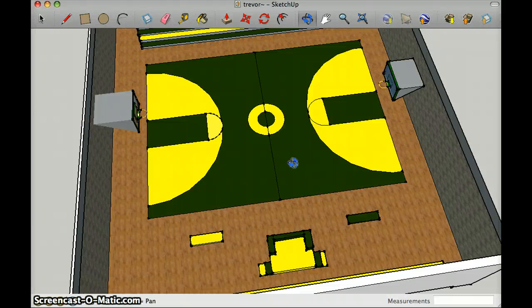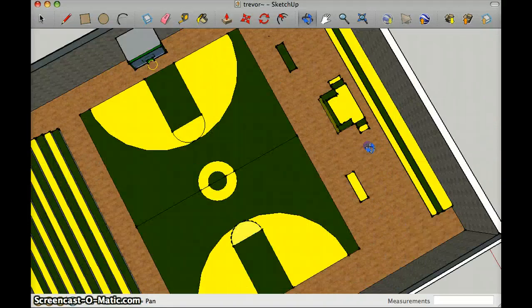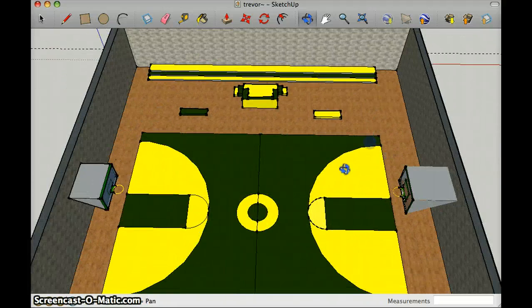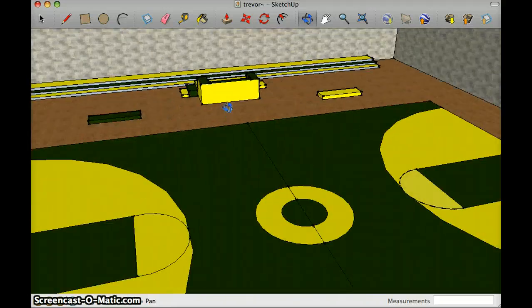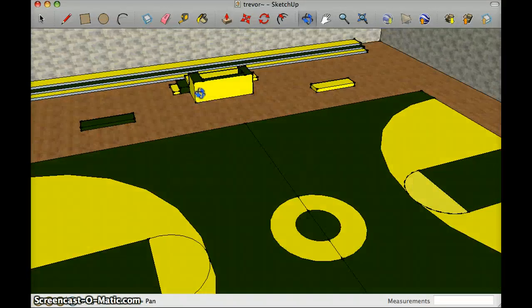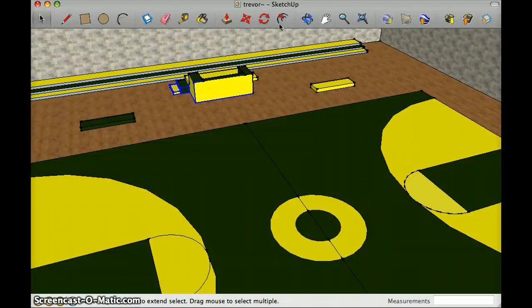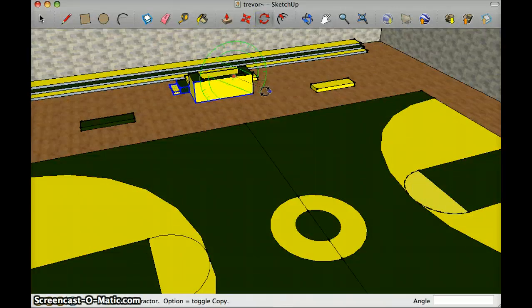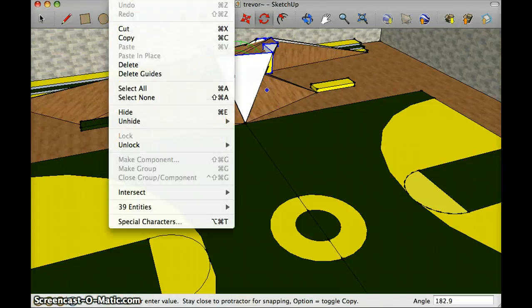The way I used the rotate tool is I accidentally made the score table backwards, and so then I used the rotate tool to rotate it, like that.